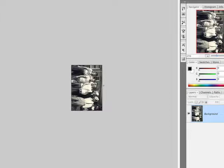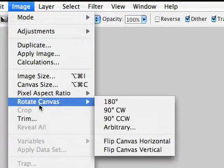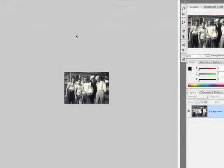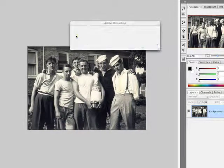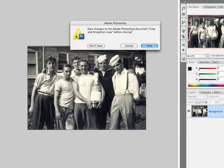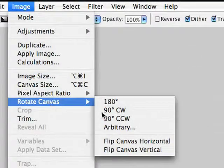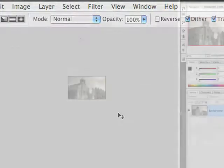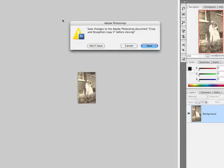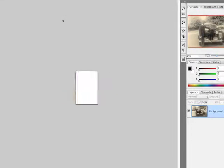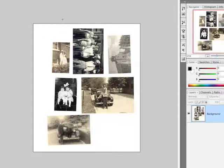Now Photoshop can't tell which way is up, so you might need to go back and choose Image, Rotate Canvas and rotate these images individually so they are properly oriented. Let's close this and go to the next one. Image, Rotate Canvas, 90 degrees clockwise. There you go.